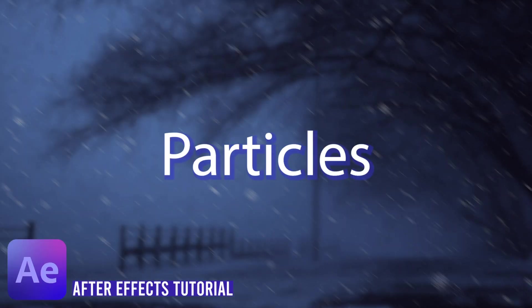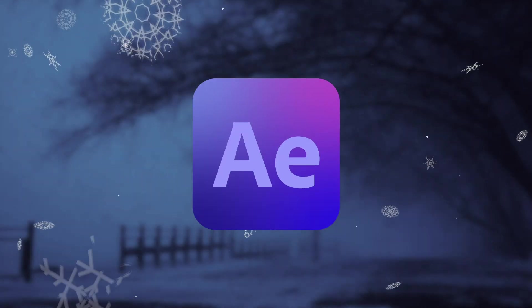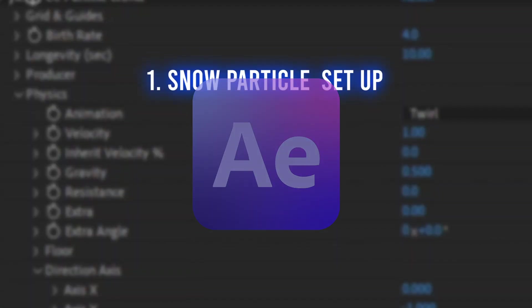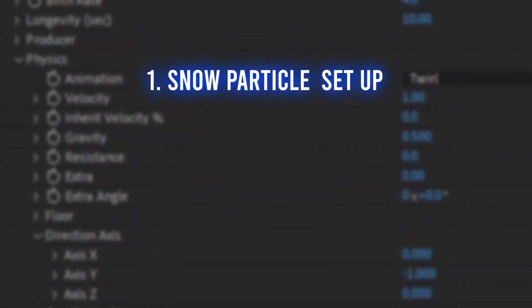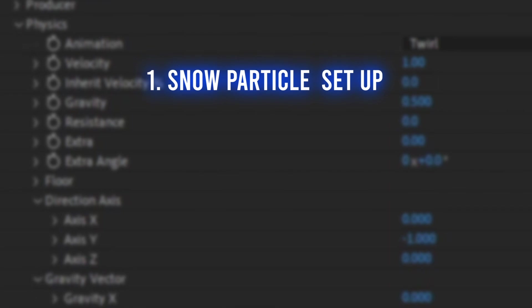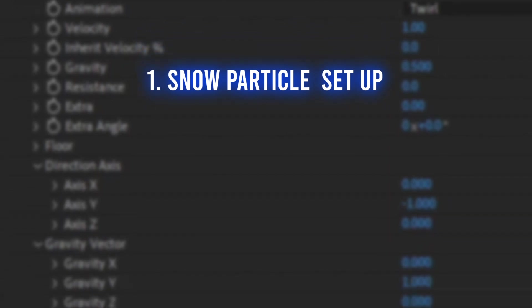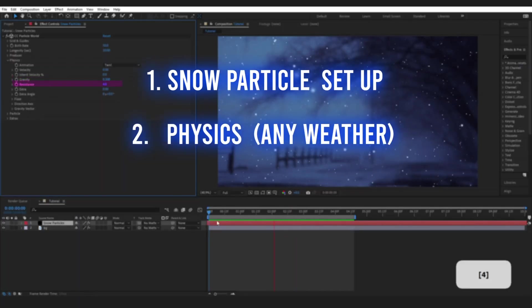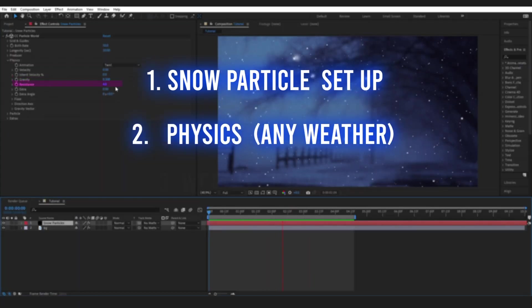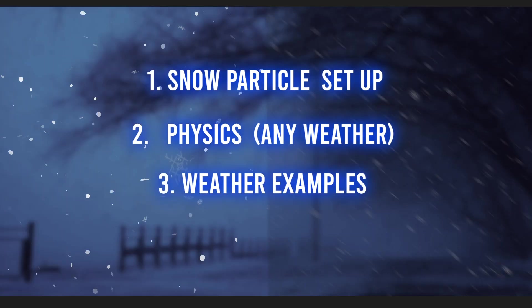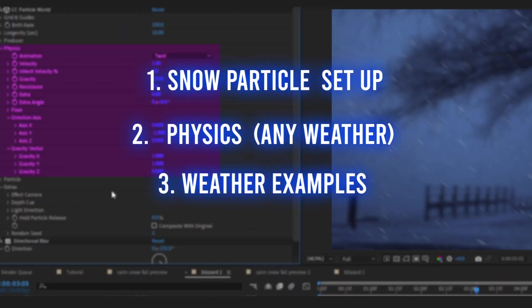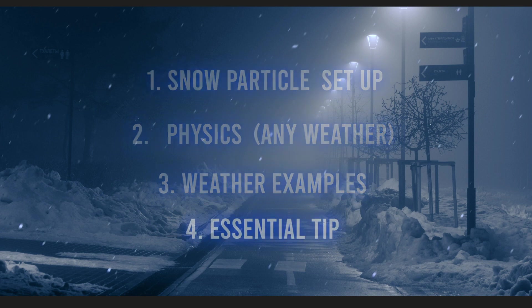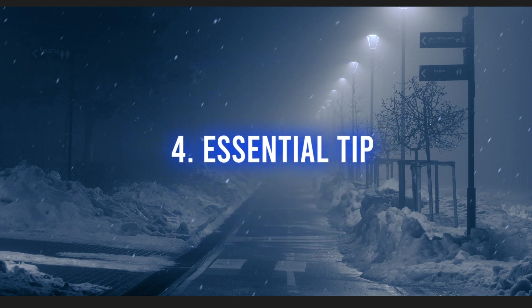We are delving into snow particles within After Effects. We're going to start off with the basics of setting up your snow particles, discussing how tweaking the physics can bring about different weather. Then I'm going to show you a couple of quick examples of this, showing you the properties behind various weather setups I've created, and I'll share a must-know workflow tip that will quickly enhance your snow scenes.